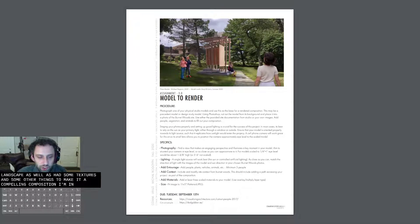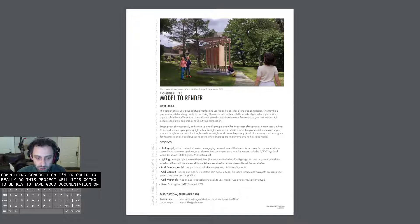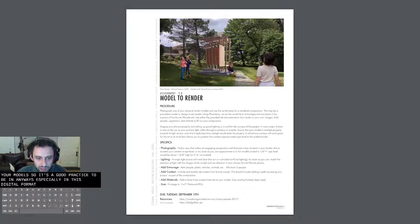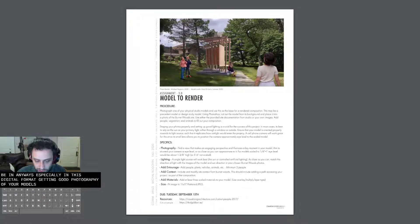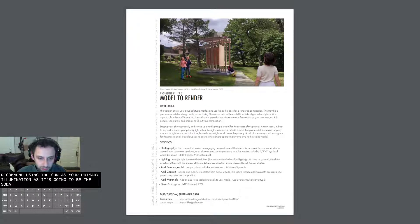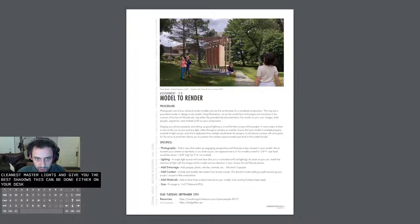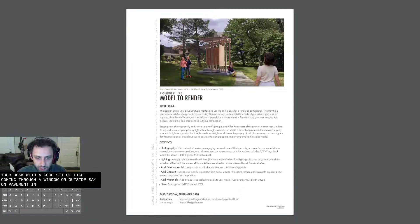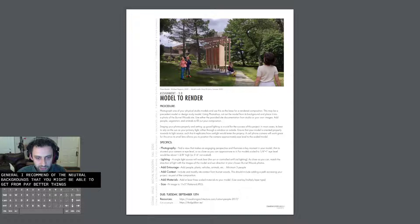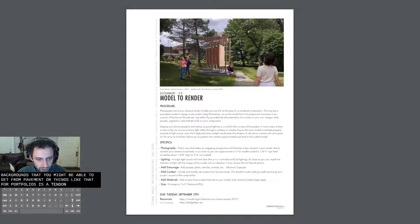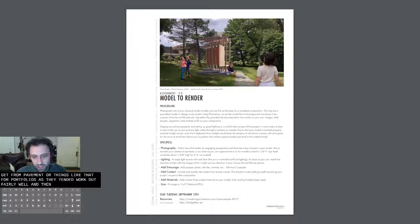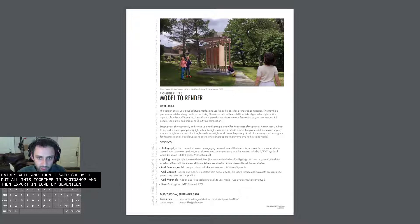In order to really do this project well, it's going to be key to have good documentation of your models. It's a good practice to be in anyways, especially in this digital format. Getting good photography of your models. In general, I highly recommend using the sun as your primary illumination, as it's going to be the cleanest, most pure light and give you the best shadows. This can be done either on your desk with good light coming through a window or outside, say on pavement or something like that. In general, I recommend those neutral backgrounds that you might be able to get from pavement or things like that for portfolios as they tend to work out fairly well.